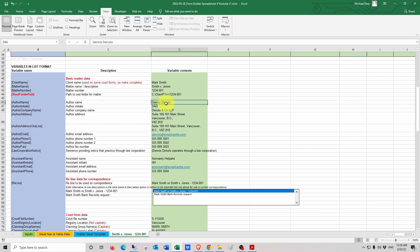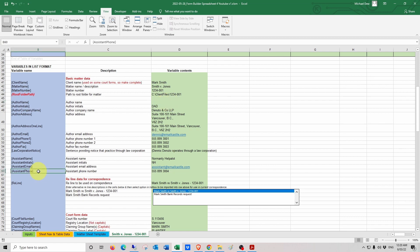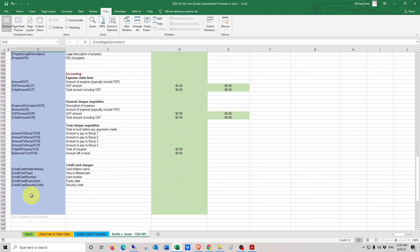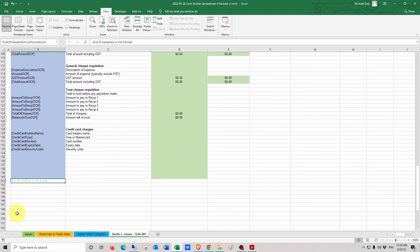If there is a field code in the Word document but no corresponding variable value in the spreadsheet, then that field code will be removed from the Word document and not replaced with anything. So for example, if a value was empty, then when the macro ran, anywhere that field code appears in the Word document would be deleted and left blank. You can make the list of field codes in the list section as long as you want, so long as they all occur above the "end of list" cell. You can go ahead and insert more rows in the blue zone if you need them.